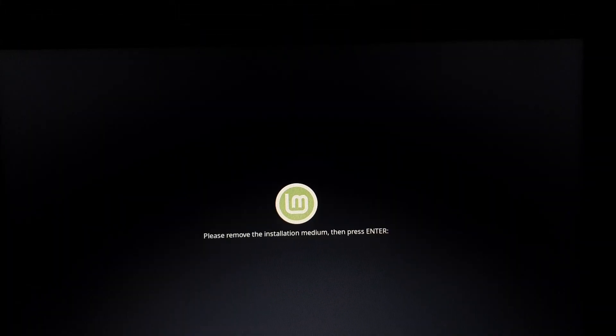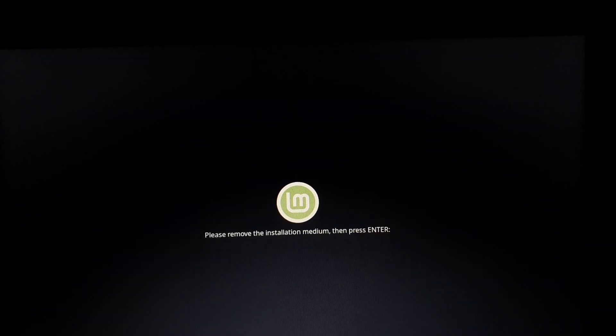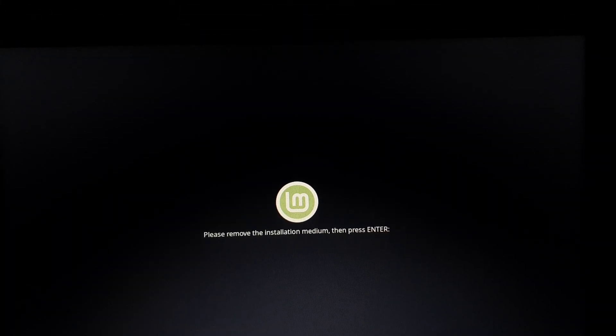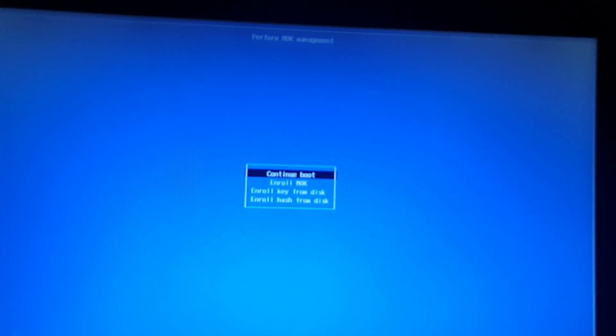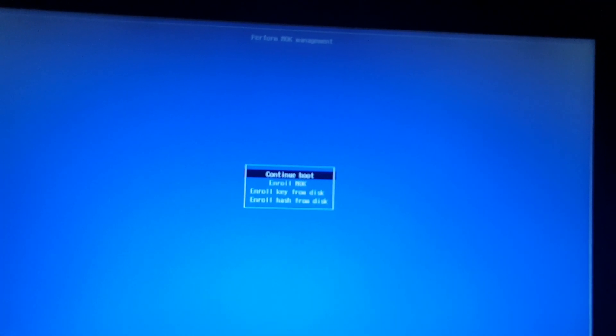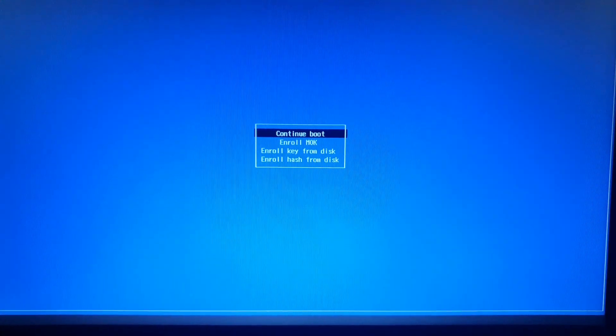Then you're going to get this message, remove installation media. So just unplug the USB, click enter, and you're going to get this screen. Just hit enter, continue boot. Or if you don't get that screen, it's fine as well.